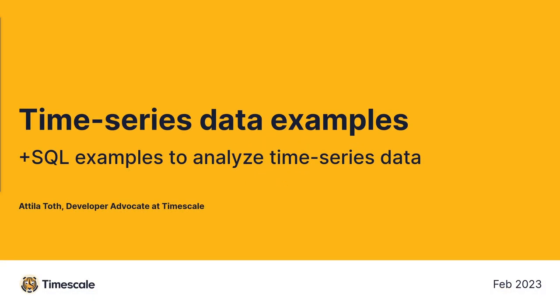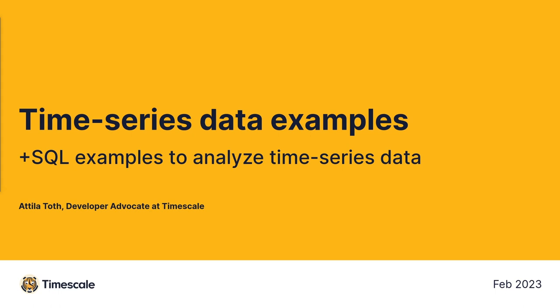Hey everybody, my name is Attila Toth, I'm a developer advocate at Timescale, and in this video I'm going to show you four different examples of time series data. Additionally, I'm also going to show you concrete SQL query samples for each time series data example, so you will have a better idea how people work with time series data in the mentioned sectors.